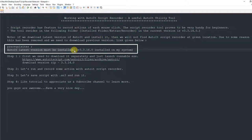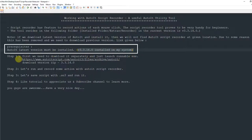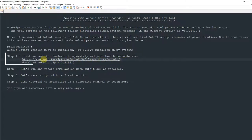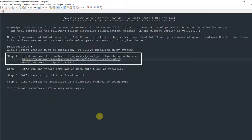We can use that recorder with the existing installed AutoIT setup. The first prerequisite: if you have installed any version of AutoIT, please leave it as it is. In my case I am using version 3.3.16.0, and I have not seen the recorder at the installed location, so we will start from step one.